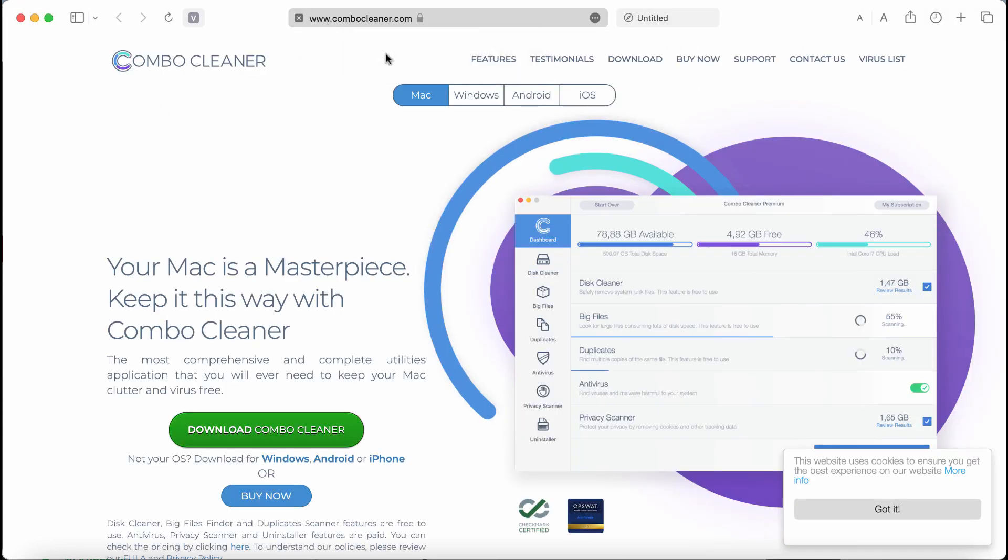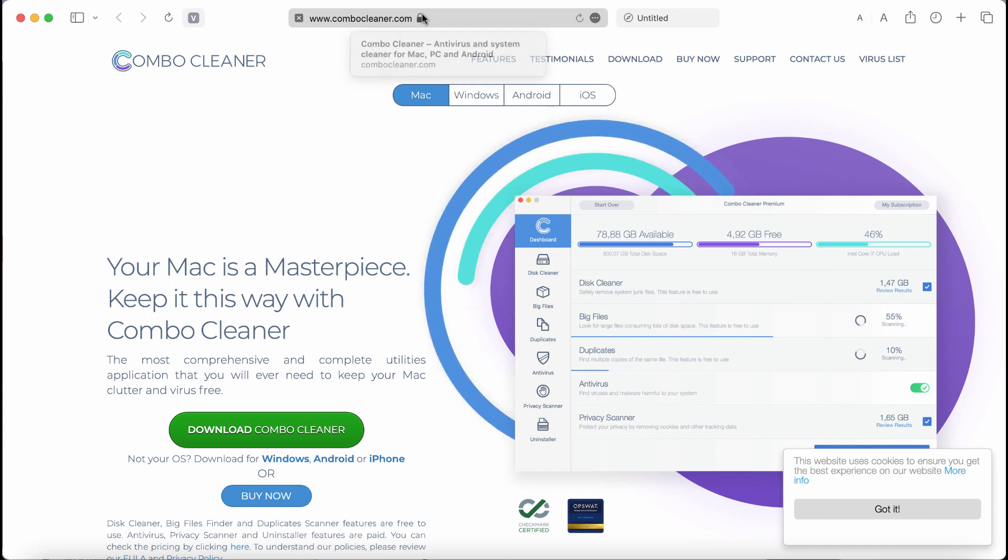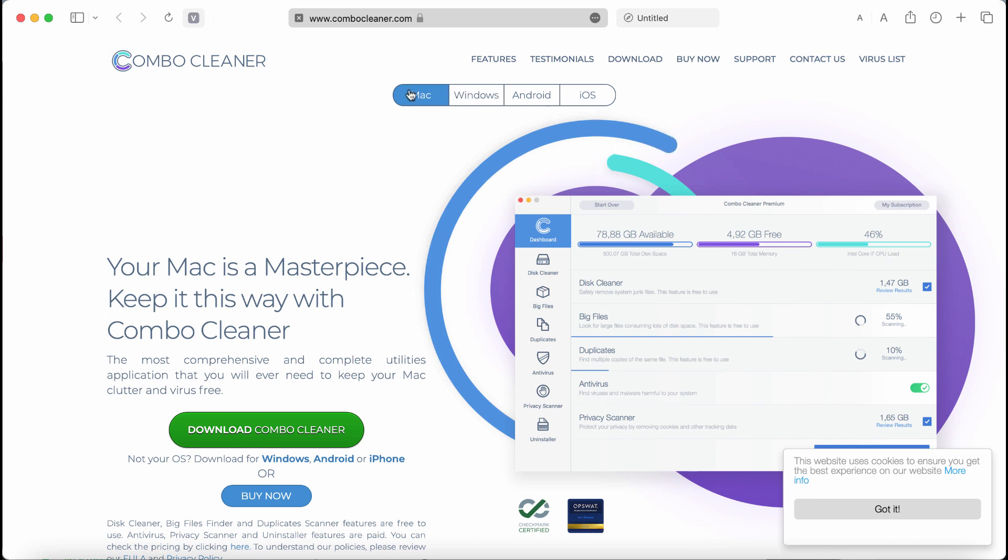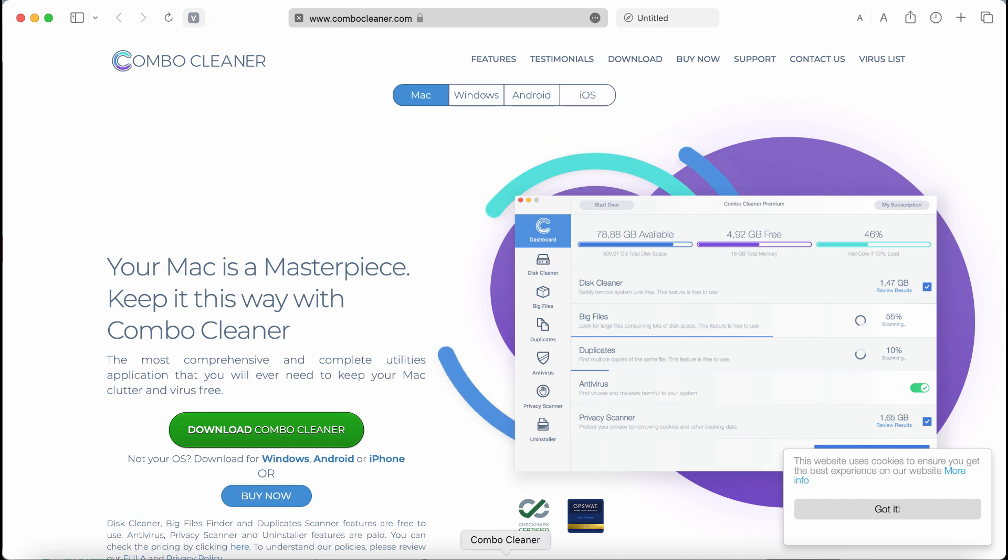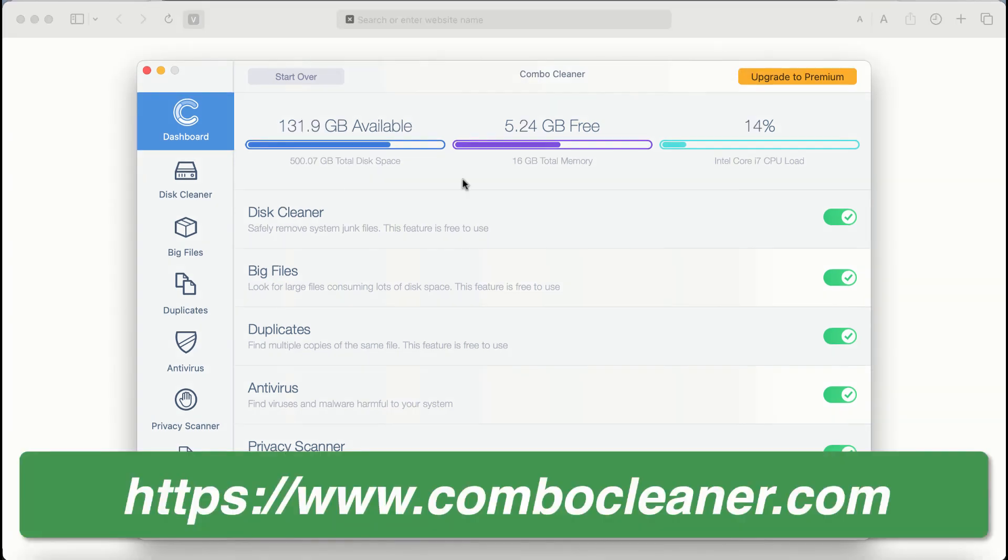To make sure that your system is not infected with any other malware, I recommend you to scan your device with Combo Cleaner. Get it on the page combo cleaner.com. The software is available for the majority of popular operating systems. Use the green download button, install it, and start researching your computer with its help.